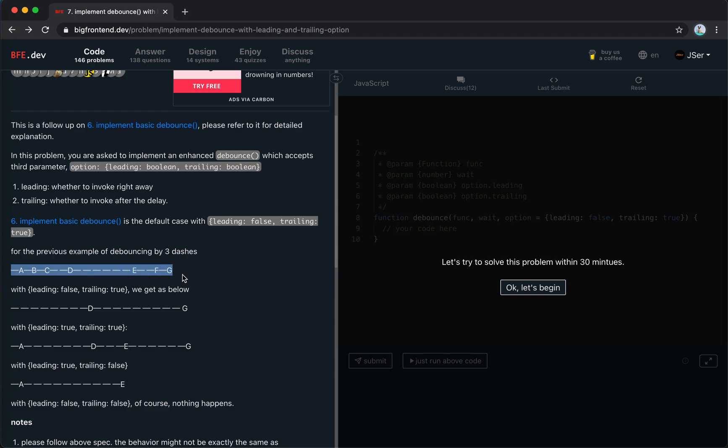So, for example, this is the example without any debouncing. Now, if we debounce with leading false and trailing true, which is the default, right? Default case for number 6.